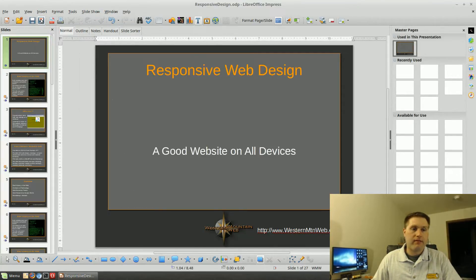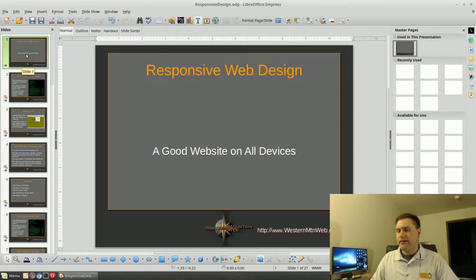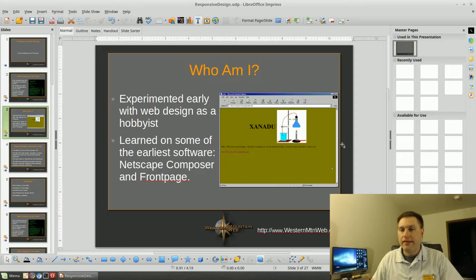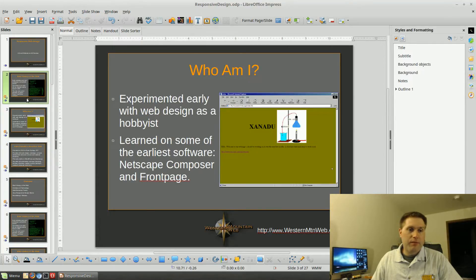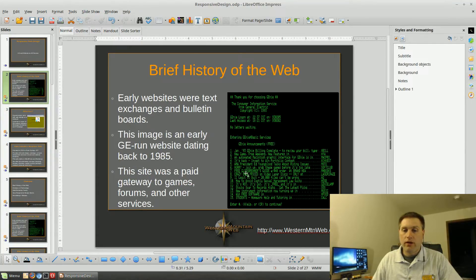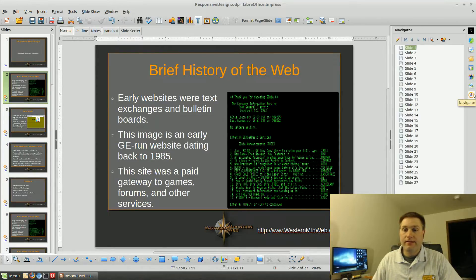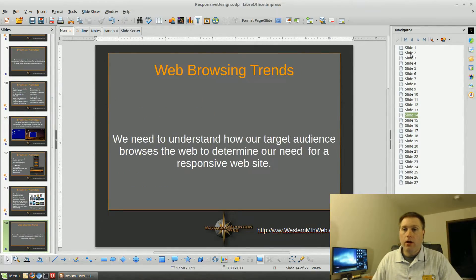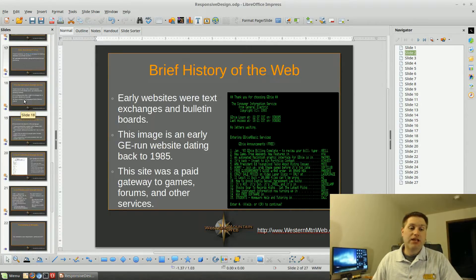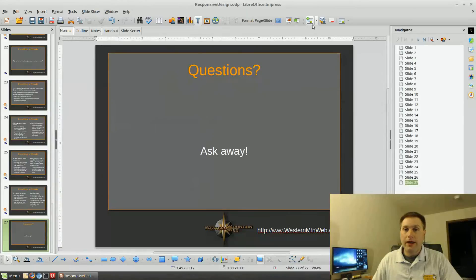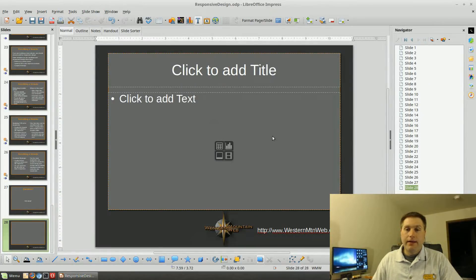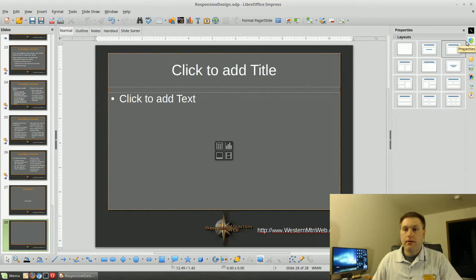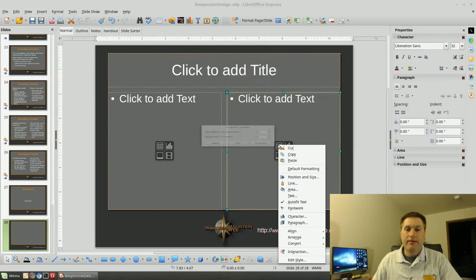I had to do some internet searches to figure out a couple of these odds and ends, but it ended up turning out pretty nice. I didn't want to spend a huge amount of time on it, but I put together a very nice presentation and overall it worked out great. To add a new slide, your new slide button is up at the top.